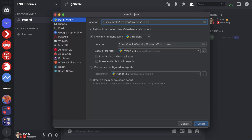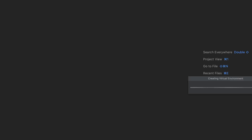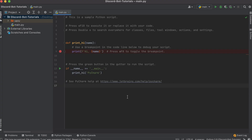I'm just going to name this 'discord-bot-tutorials'. I'm also going to be sharing this source code on GitHub, so let me go ahead and create this and I'll show you guys the GitHub link later on whenever I push it up.